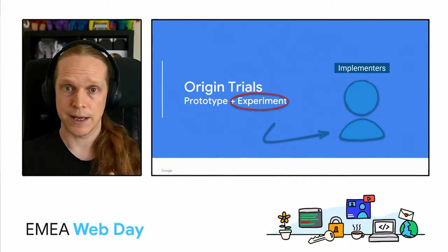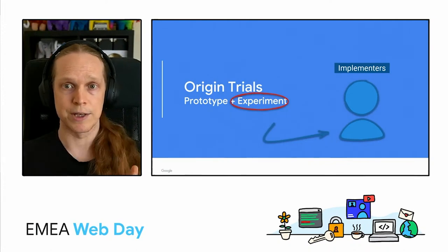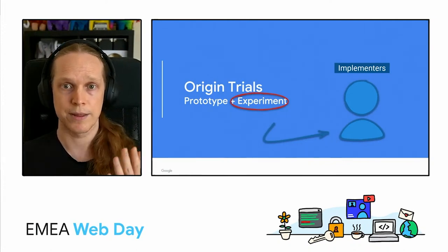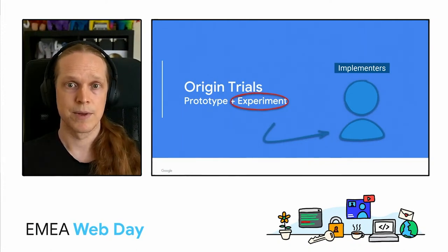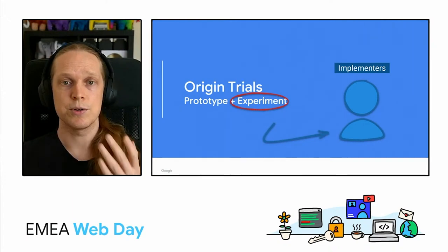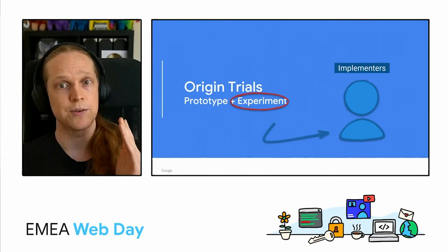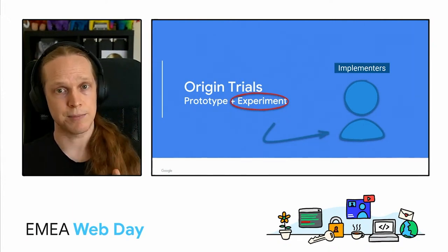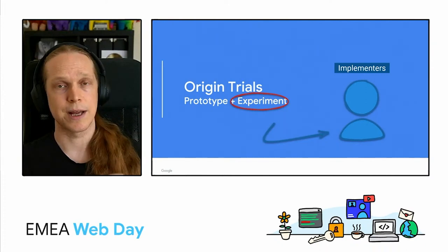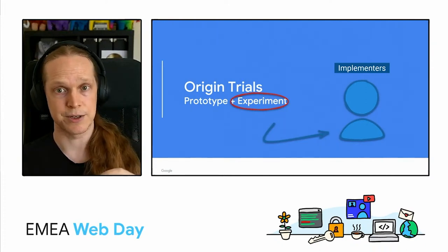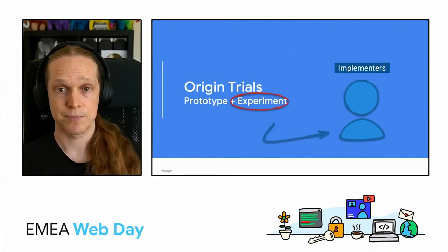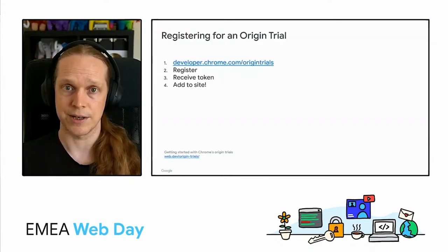But the key thing here, it's a two-way relationship with effort and time investment. So you should be getting involved in origin trials because you want to give the feedback to shape the APIs, and you're expecting them to iterate and change rapidly. So with that in mind, see how you can get involved.